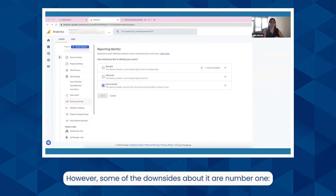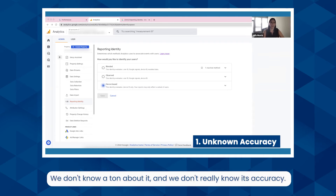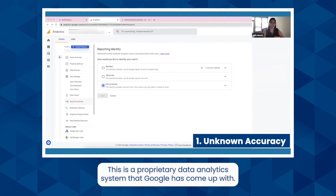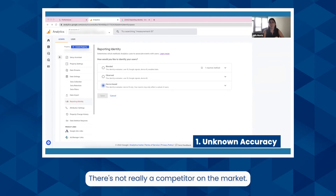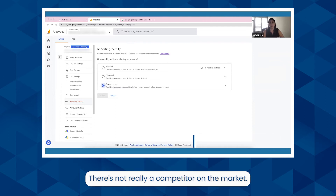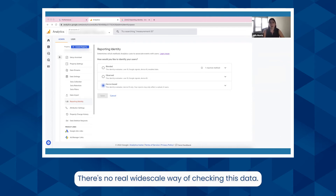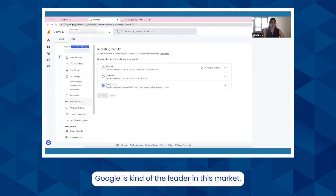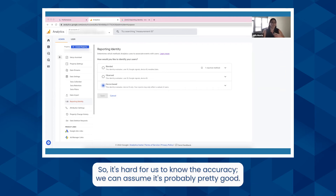Some of the downsides: number one, we don't know a ton about it and we don't really know its accuracy. This is a proprietary data analytics system that Google has come up with. There's not really a competitor on the market and no real wide-scale way of checking this data. Google is kind of the leader in this space, so it's hard for us to know the accuracy — we can assume it's probably pretty good.